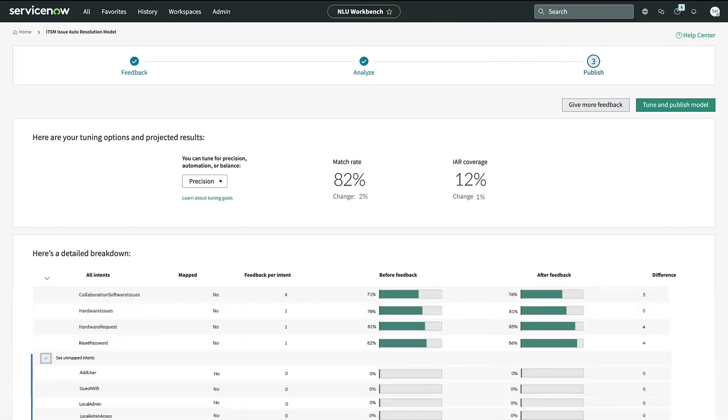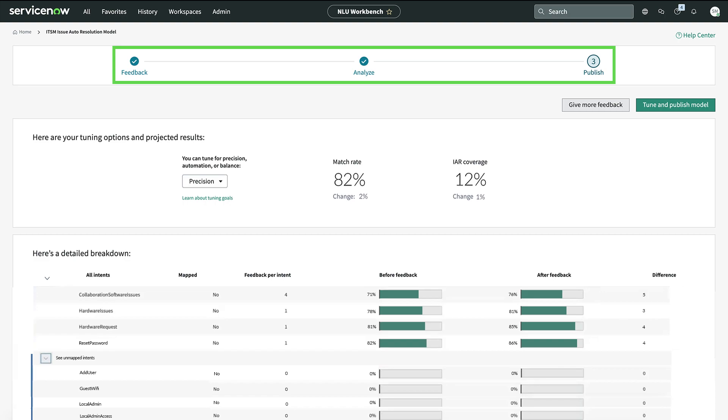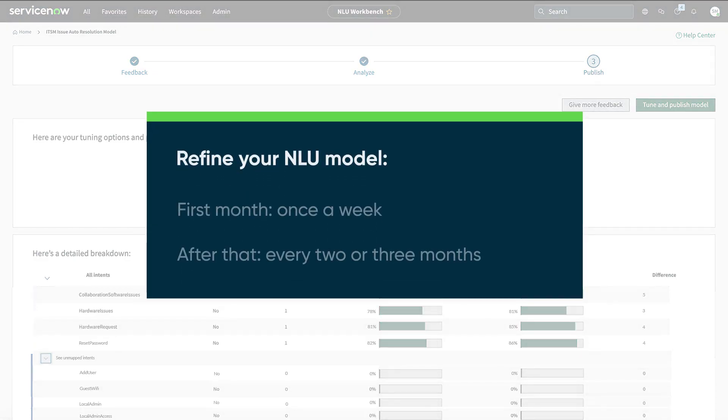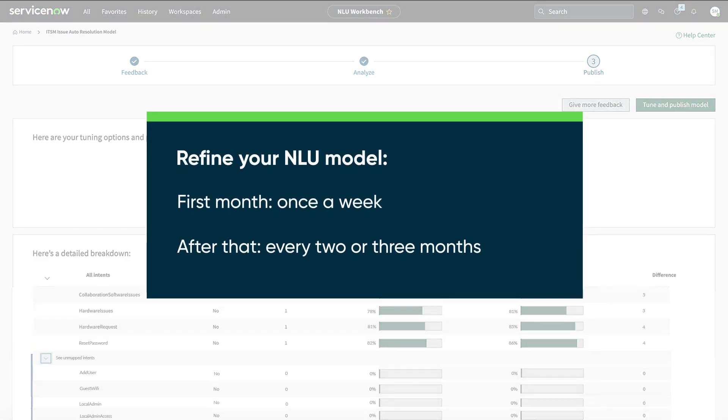When your model is in use, you'll repeat this feedback process regularly to keep your model performing well. You should refine your model once a week for the first month your model is in use, and every two or three months after that.